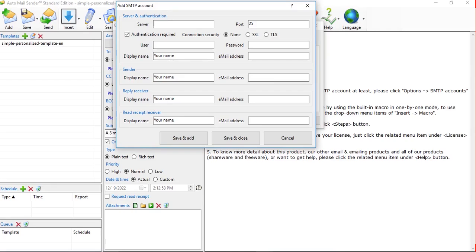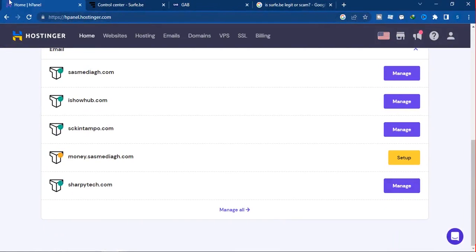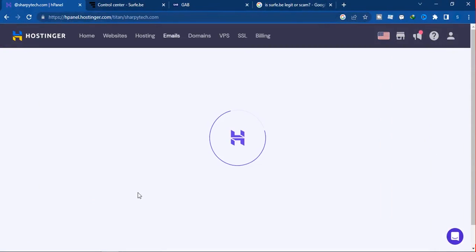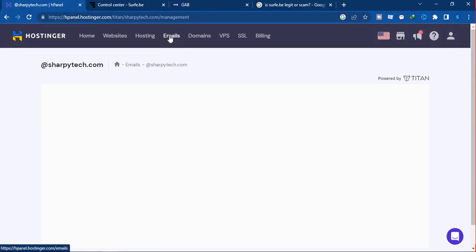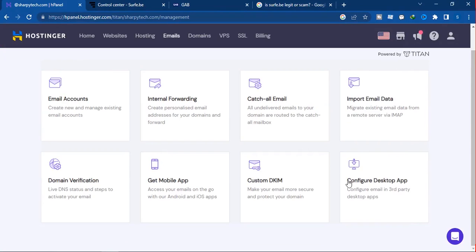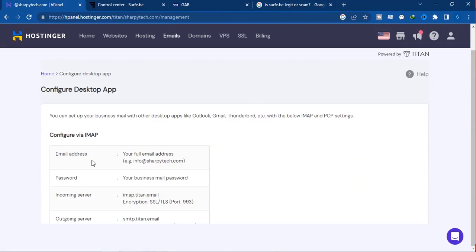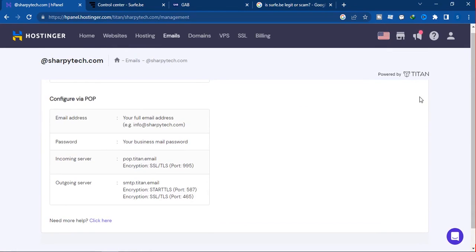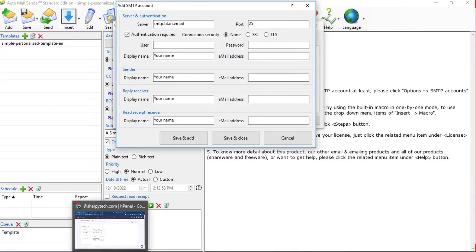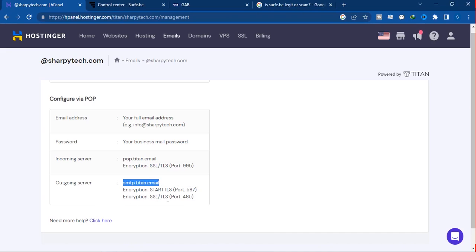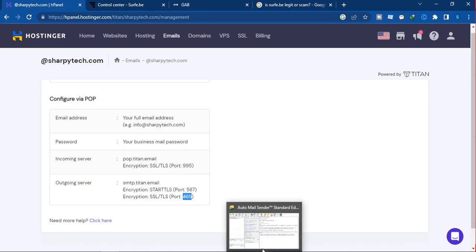Here will be your server. If you are using Hostinger, that will be the outgoing server. In Hostinger, click on Manage or go to your emails and click 'Configure Desktop App' — that gives you the outgoing server details. Copy the outgoing server address and paste it into the software here.